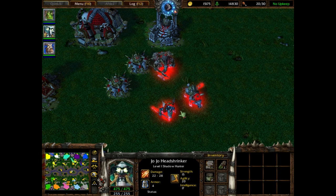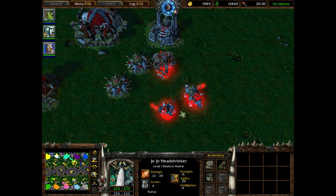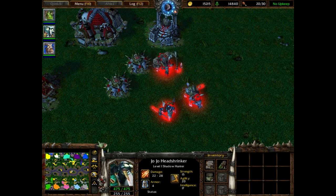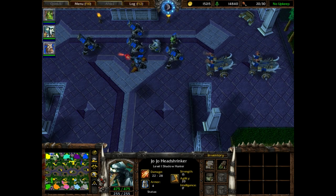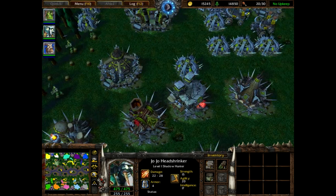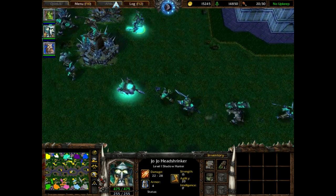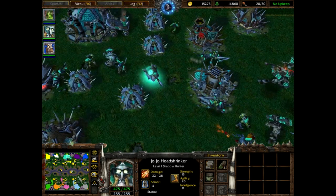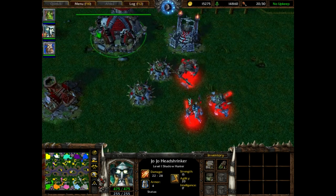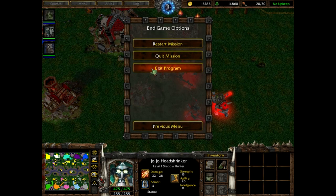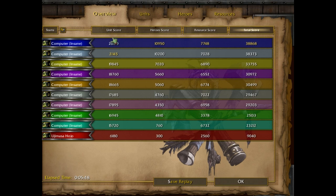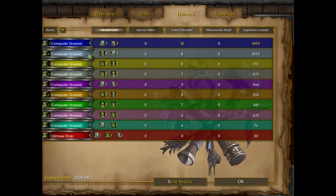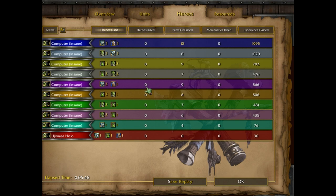Now, ever notice how for the Orc AI, there's only always two heroes? So as you can see here, the Orc AI only summons two heroes, and to think that supposedly this is the insane difficulty. So I'm going to be teaching you on how to make the Orc AI summon three heroes just like the others.